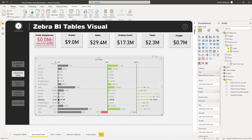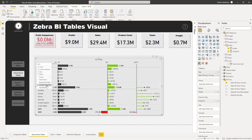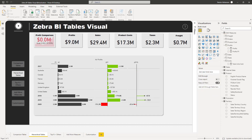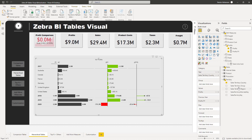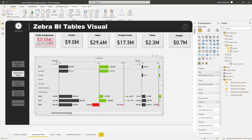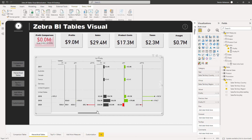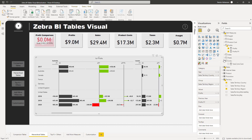You can right-click and select 'Collapse Entire Field' to go back to the initial state. We can also add hierarchies for columns — go to Territory and drag it into the visual's region field. Now you can see all the regions: Australia, Canada, Central, Germany, and more.